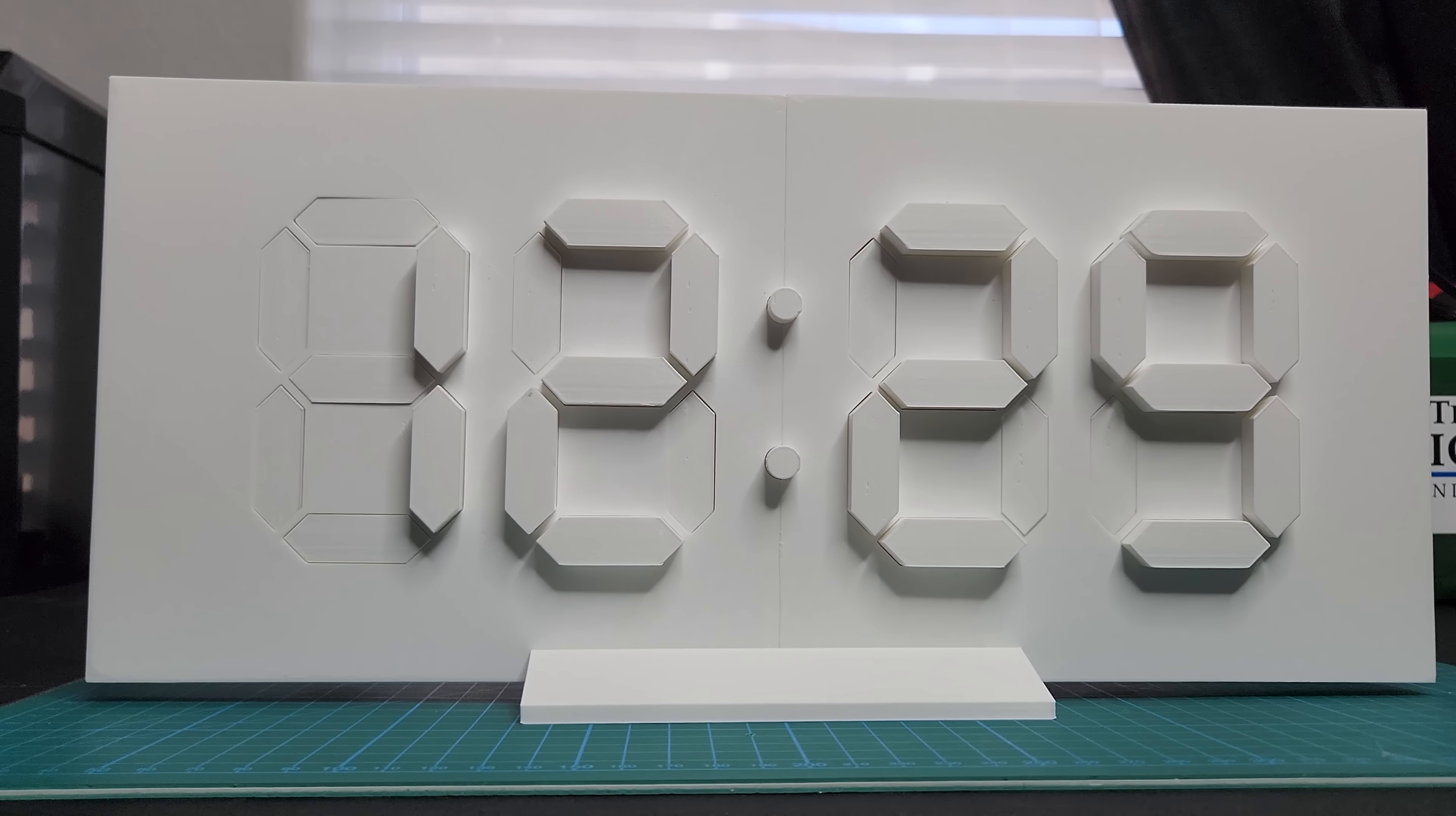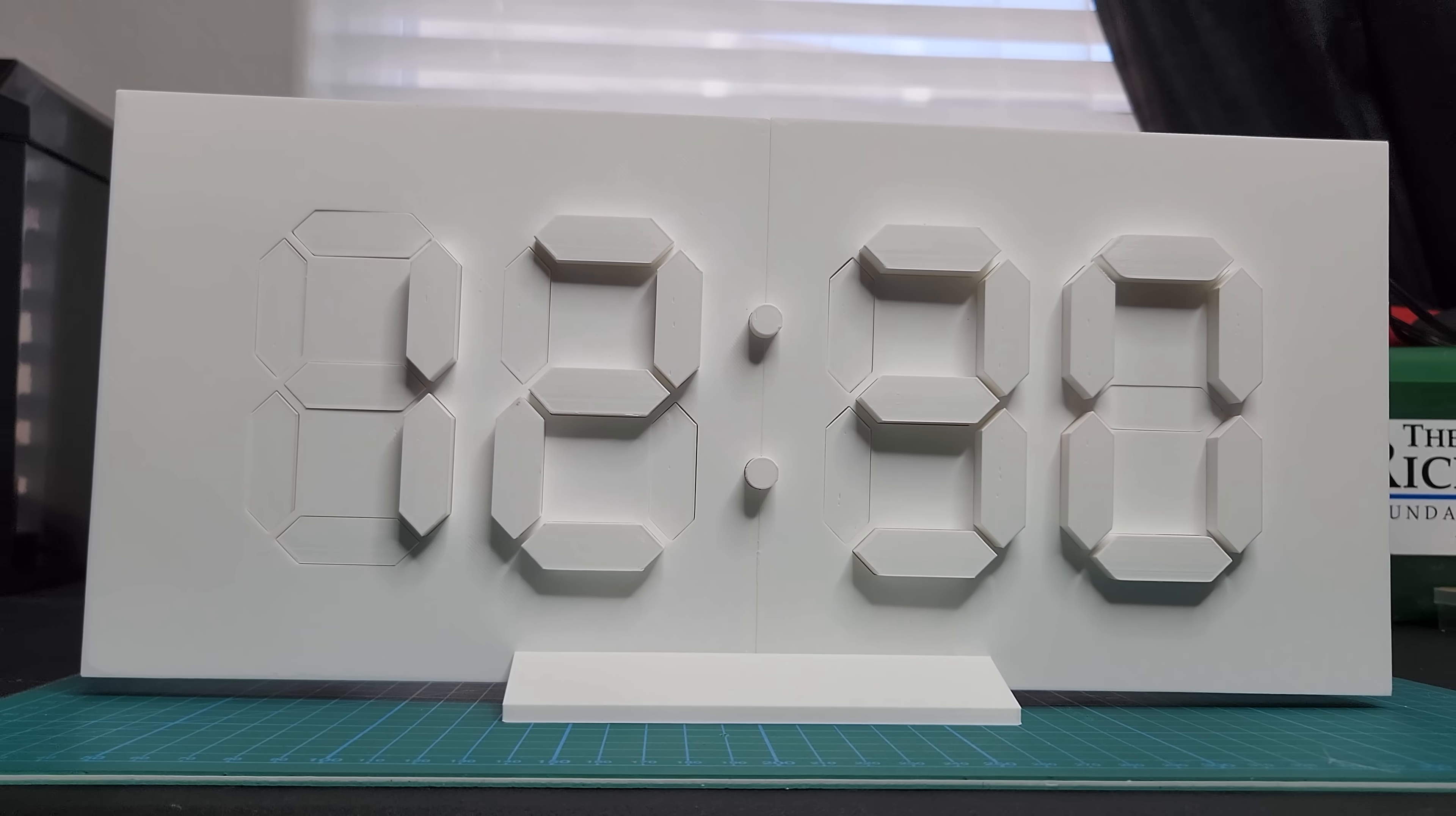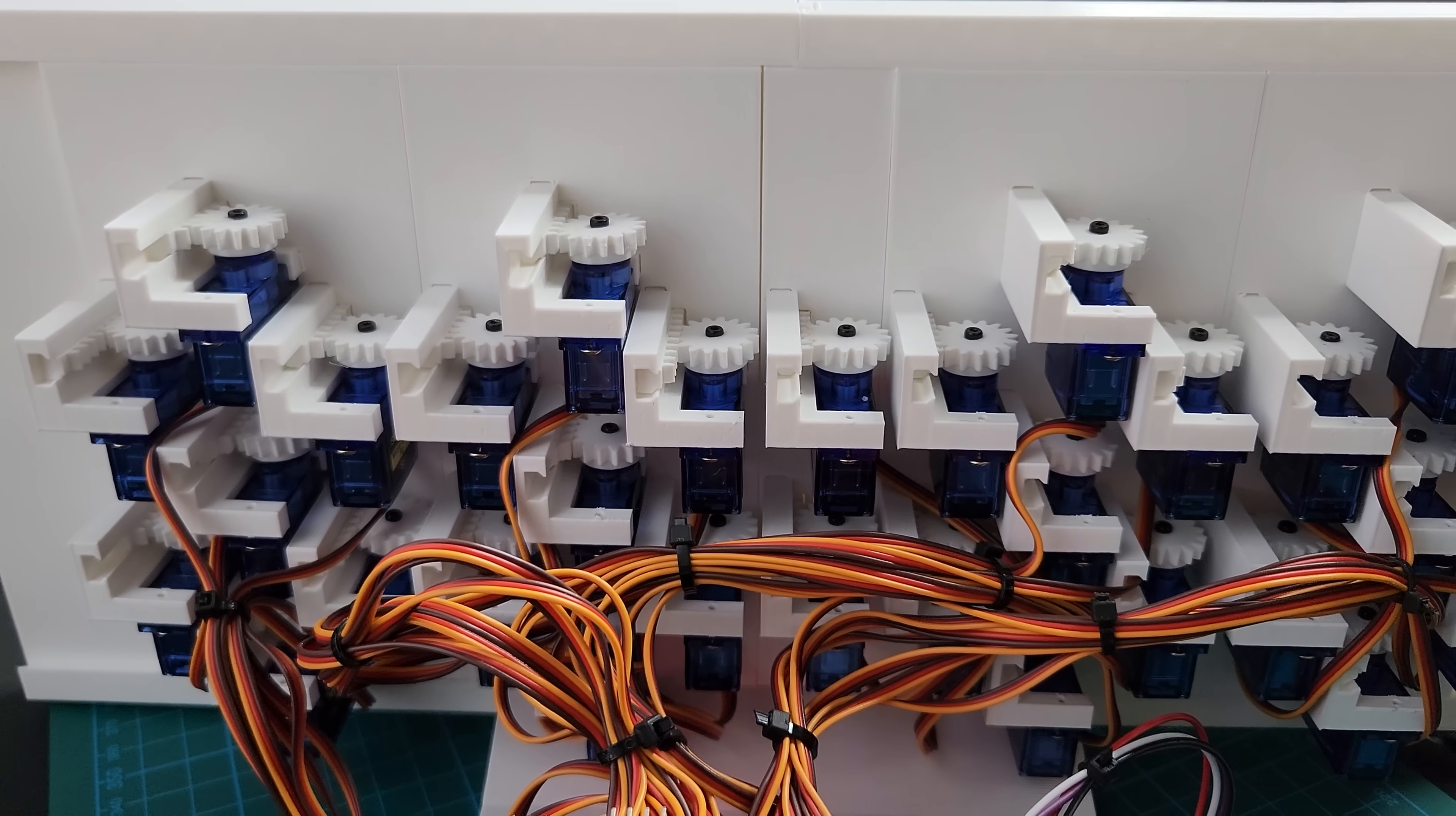A few things to note about this project. I ended up running it off two power supplies because I'm just not smart enough to figure out how to power it off one. Another thing is the servos we're using were very cheap, so it's loud. Not the best thing for a quiet study room, but it looks really cool. I'm sure you could find quieter servos at a higher cost.